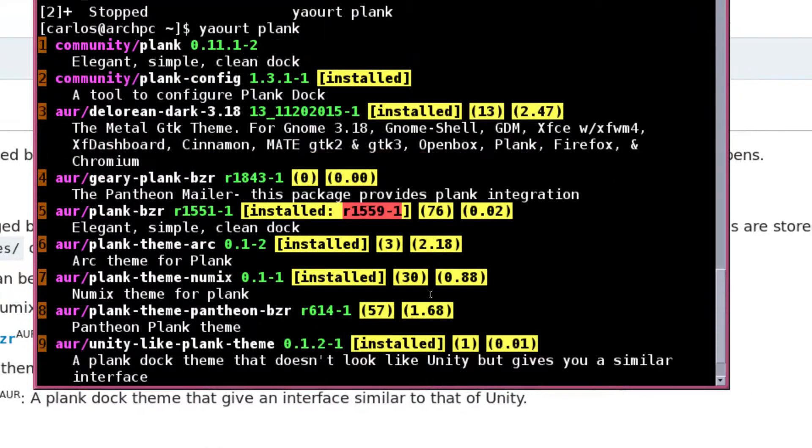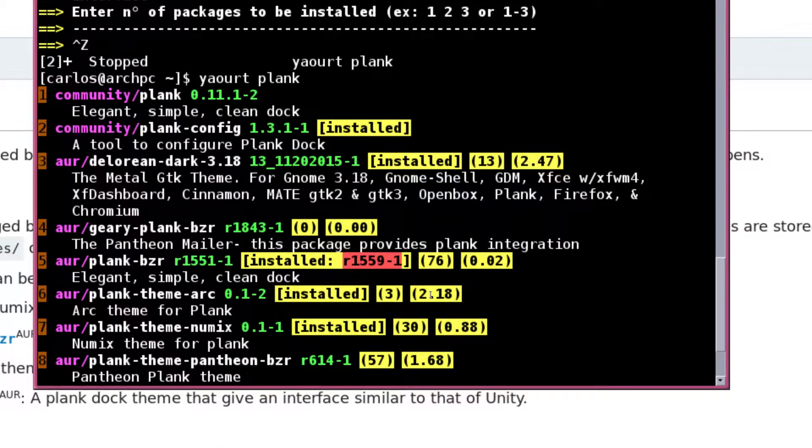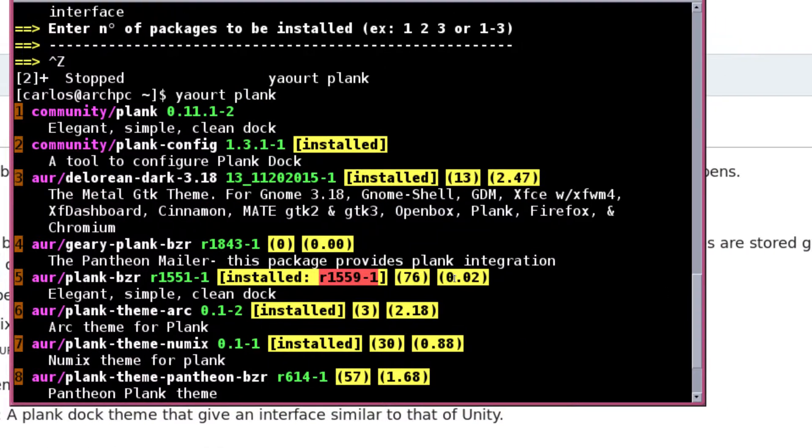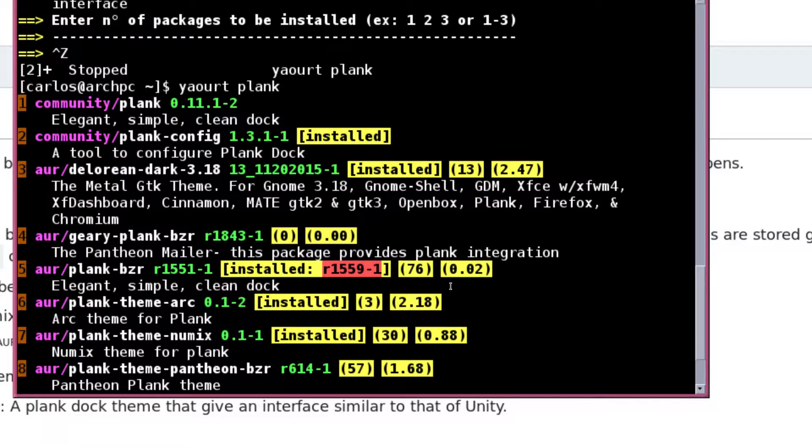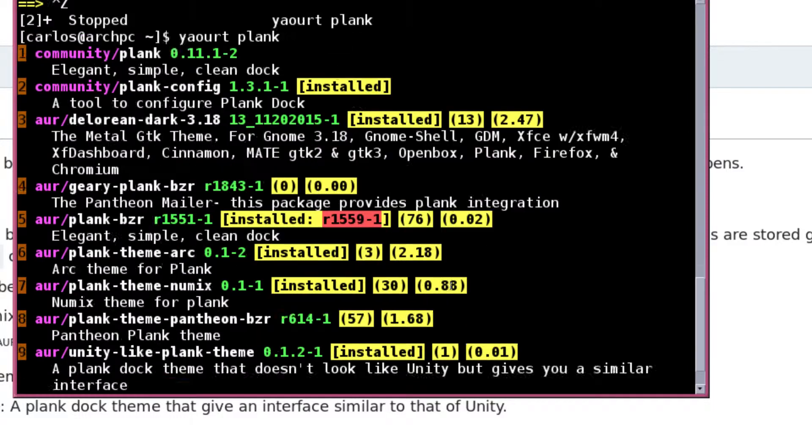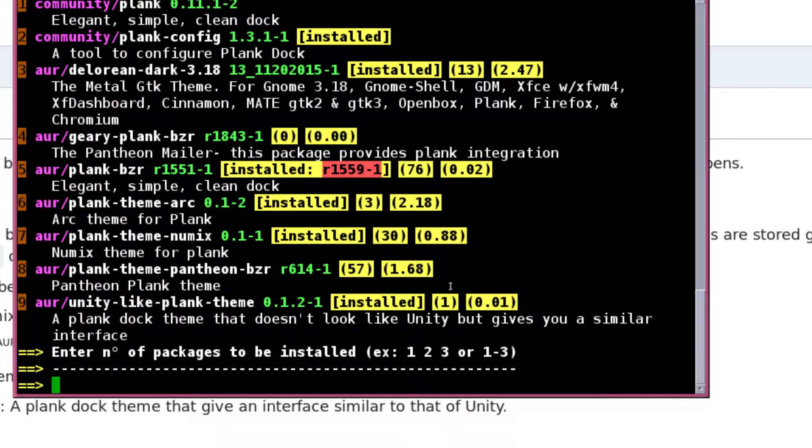There's a couple of them here. In my case for this video I switched it around from my original one, so I picked up number five, plank-bzr, and then I also picked up plank-config number two, which allows you to config each dock. Then there's a couple of themes that you can download. I grabbed them as well.